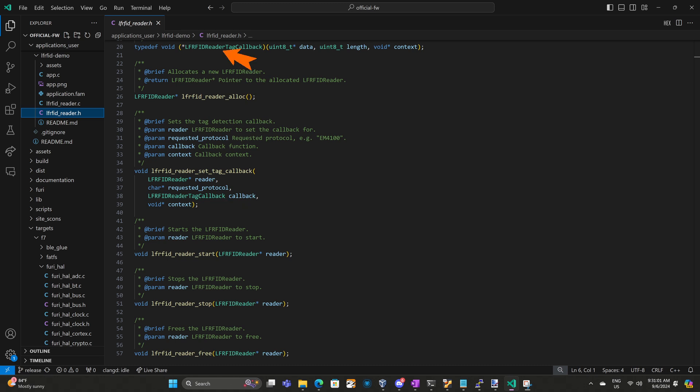That signature is defined on line 20. The first parameter is the data from the tag. The second parameter is the length of data in bytes. And the third parameter is the context to the callback. This context will match the object we passed in set_tag_callback. And our callback function returns a void.